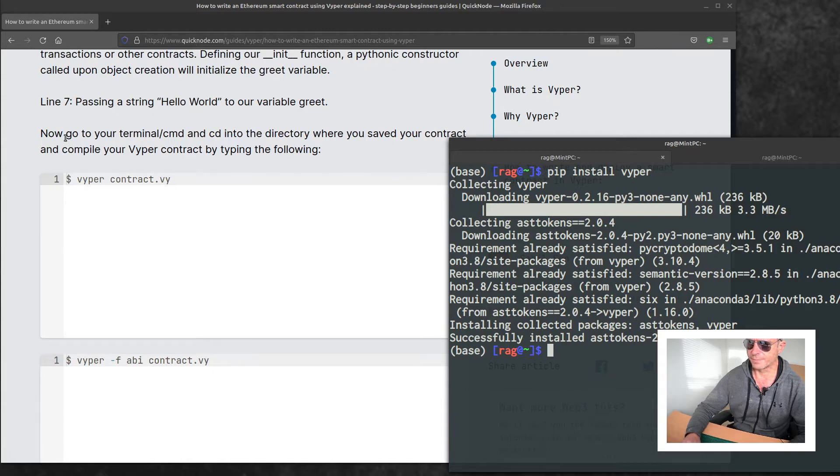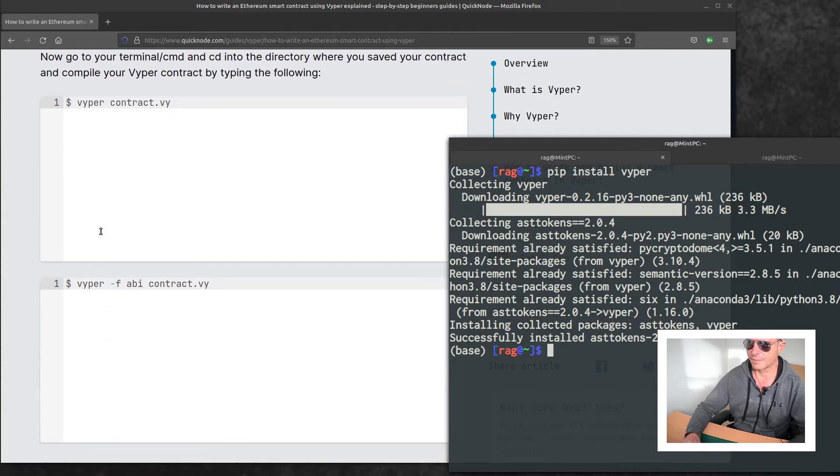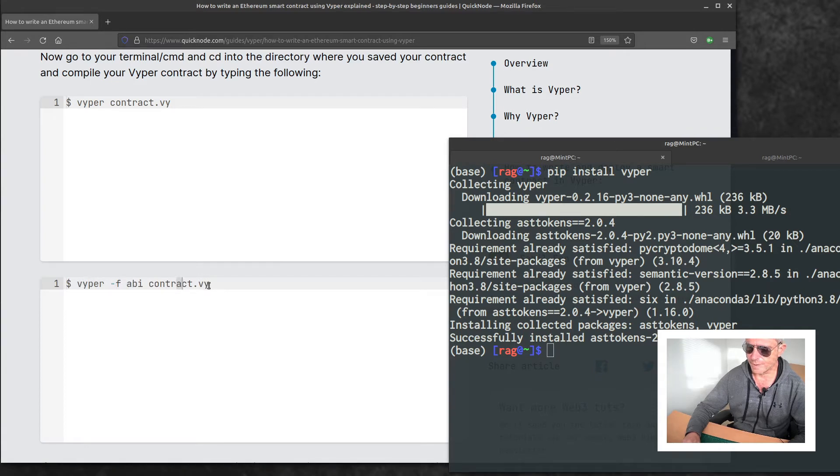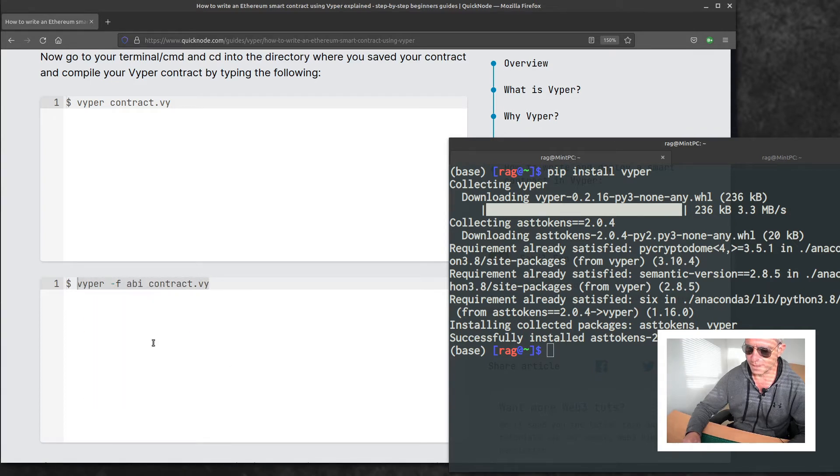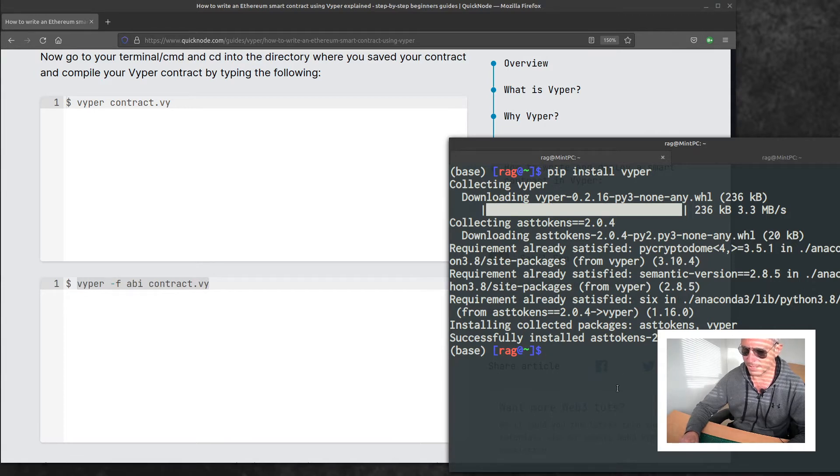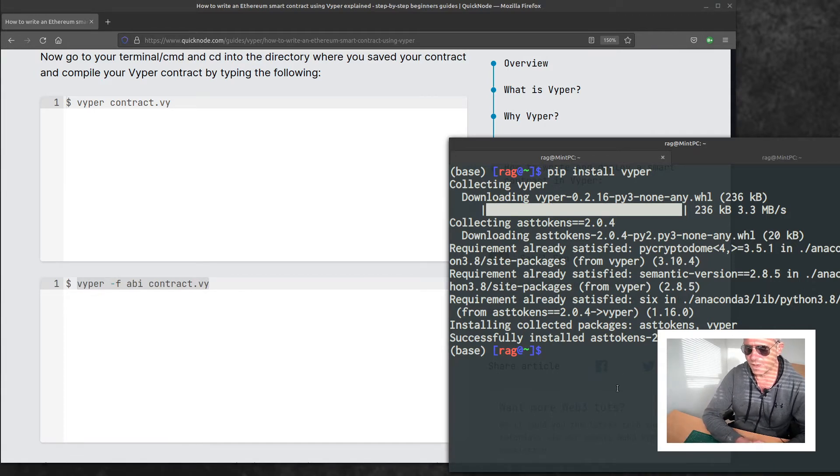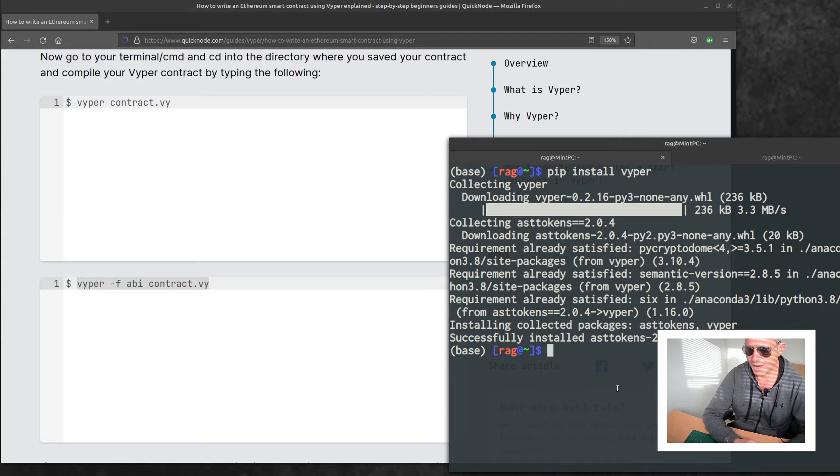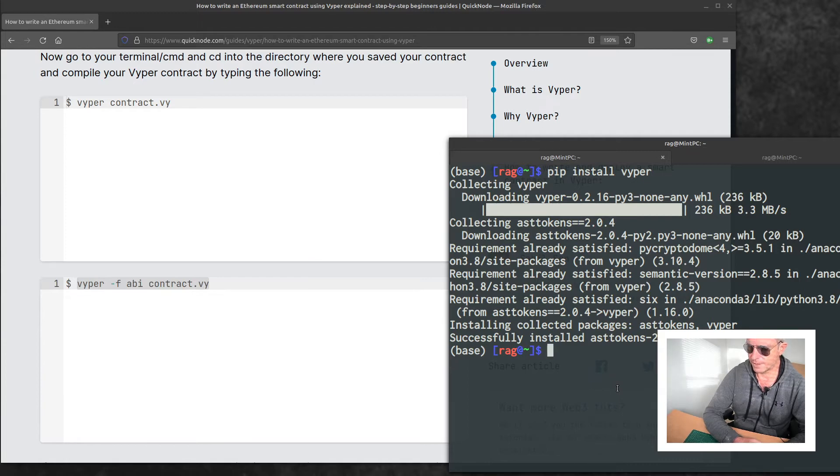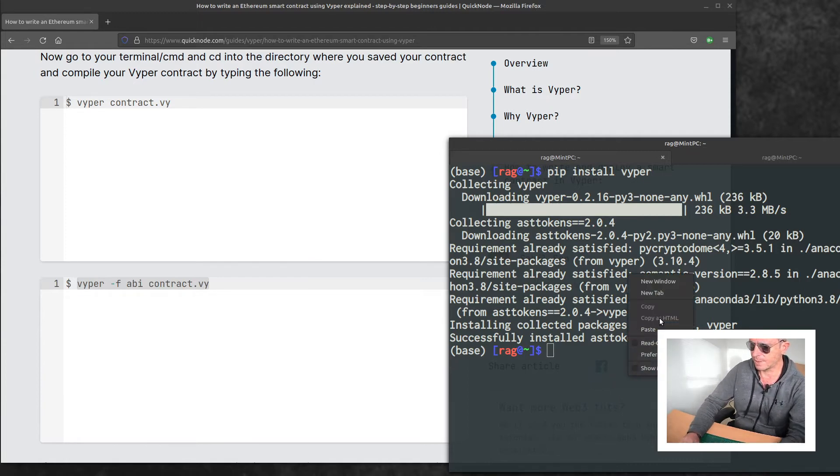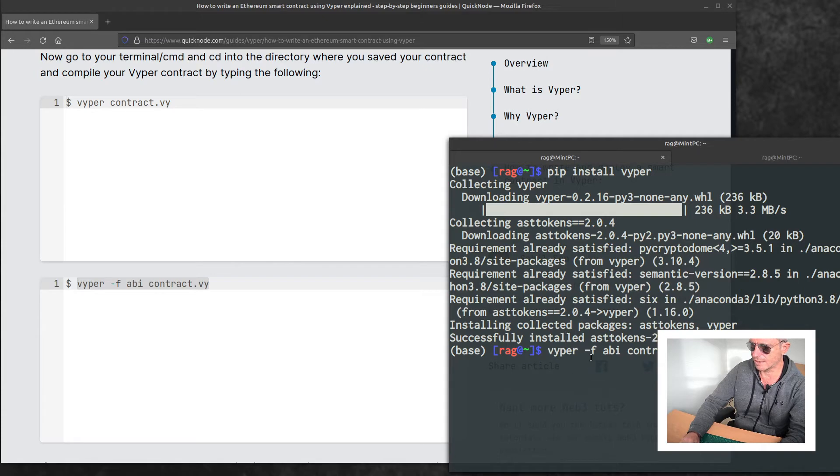Right, let's compile it. If you're only used to Python, you won't really be that familiar with compiling, but for the purposes of this you just type vyper and then hyphen f, which is flag, and then abi, and then space and the name of your file. So here for instance, vyper space hyphen f space abi space contract.vy.